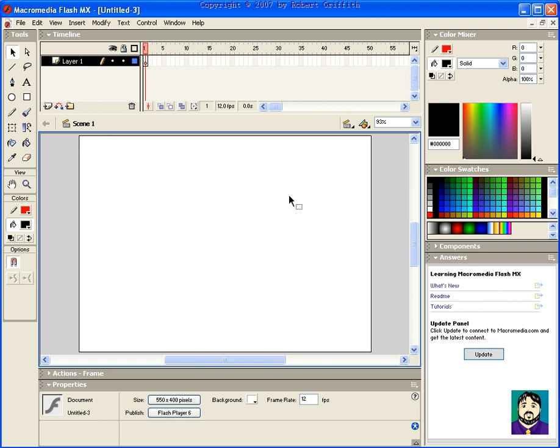One of the cool tips for Flash is being able to have a mouse pointer that doesn't look like your typical little arrow.